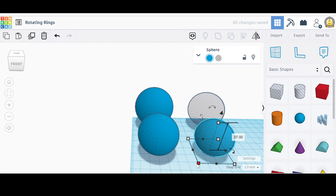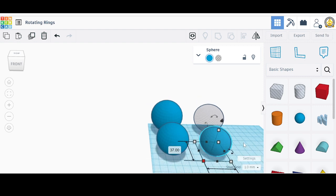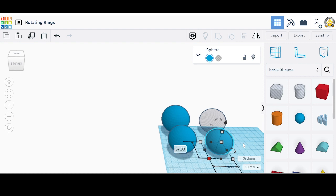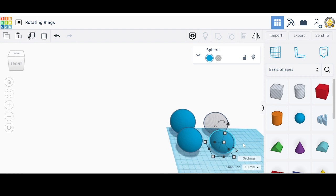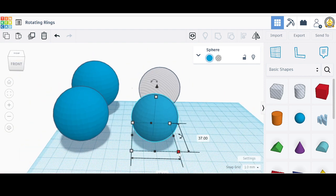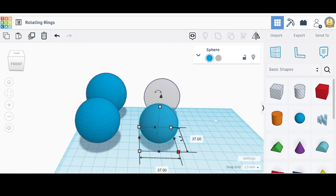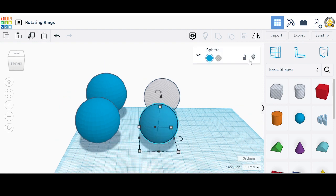Let me verify — yes, they all became 37. Hit F to pull back and confirm everything is 37. Then we're going to make this one into a hole.